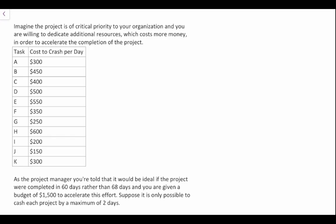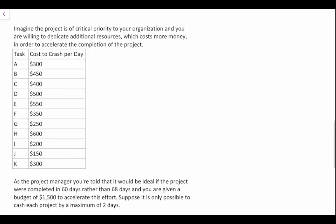When looking at project crashing, we want to identify which items cost the least amount of money to crash in order to accelerate our timelines. Importantly, those items have to be on the critical path to have any impact on the completion of the project.